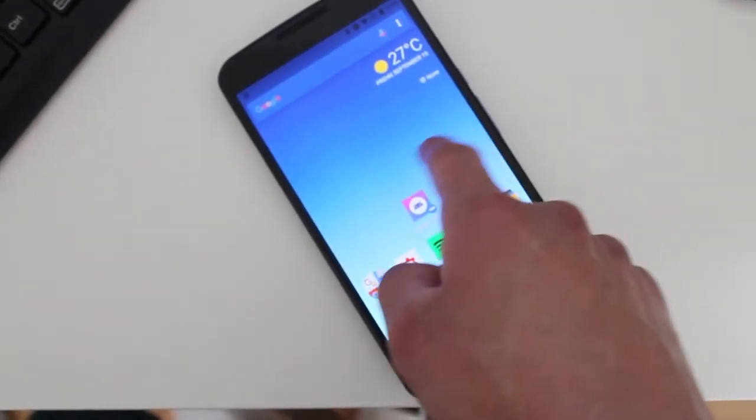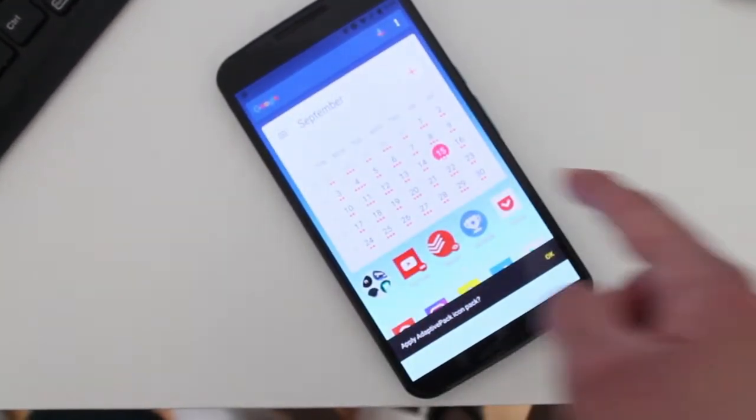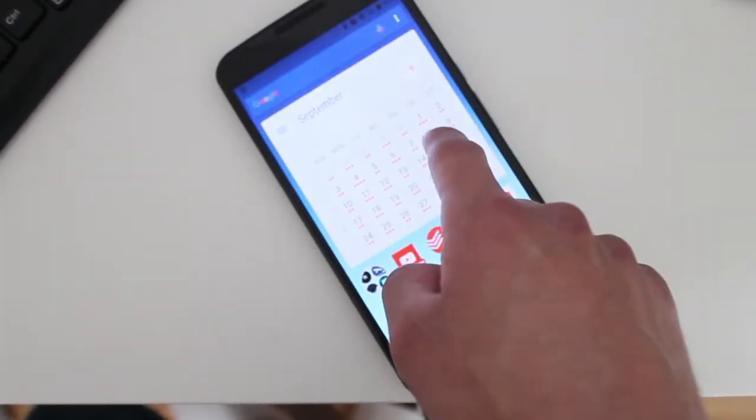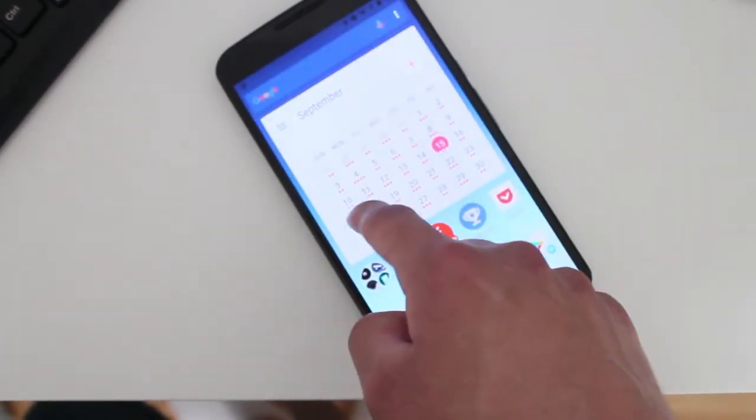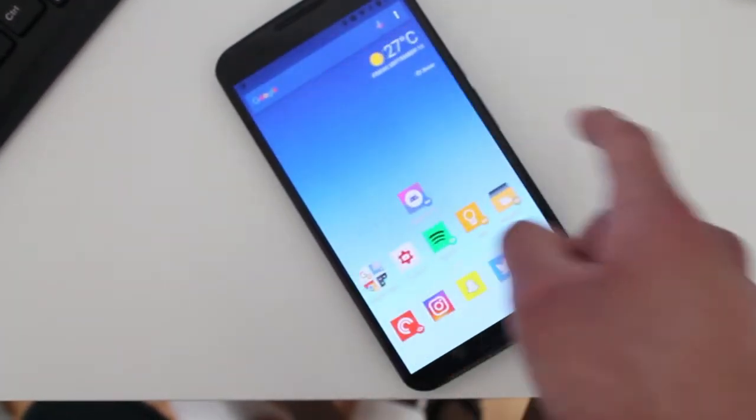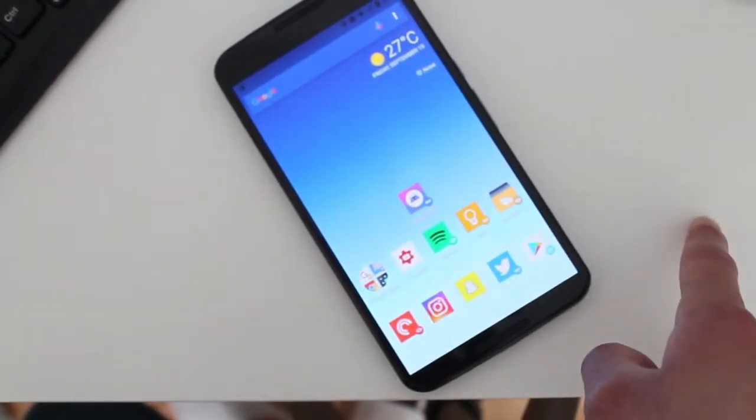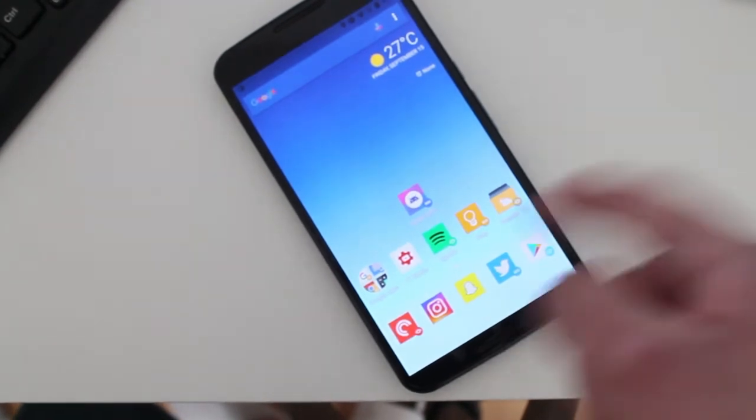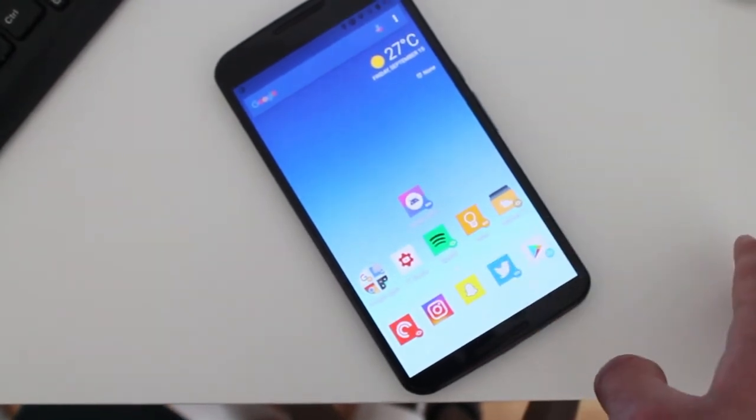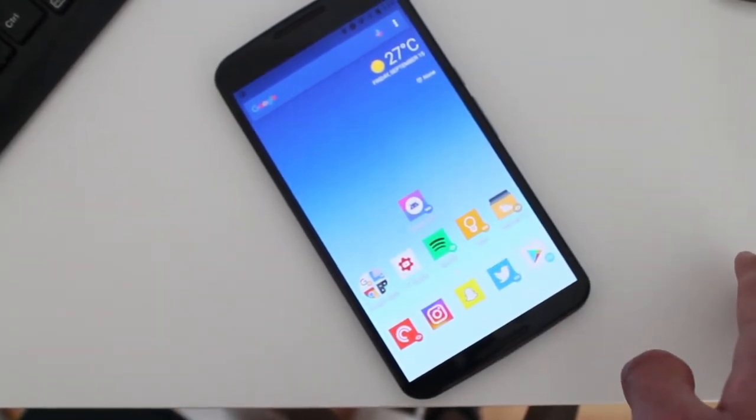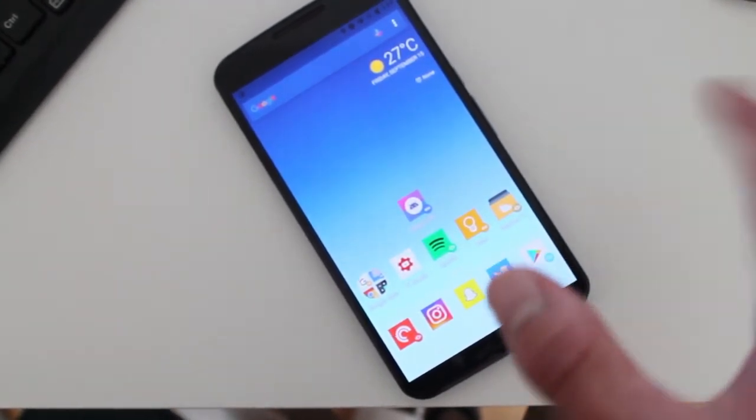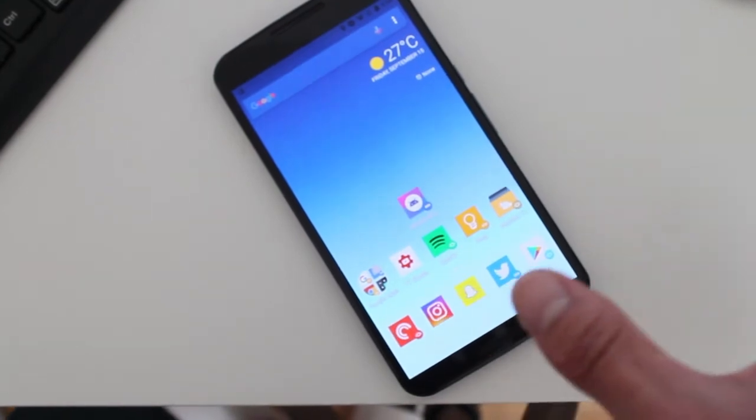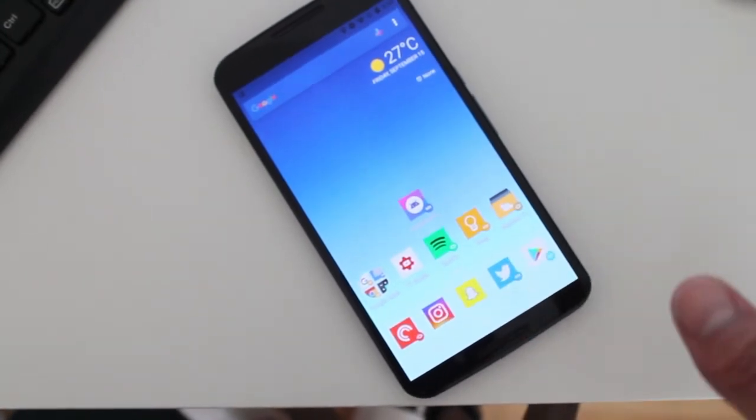There we go. And there you go. We have the square icon design here on Action Launcher now. So the app is a separate download but it integrates really nice and smoothly with Action Launcher.